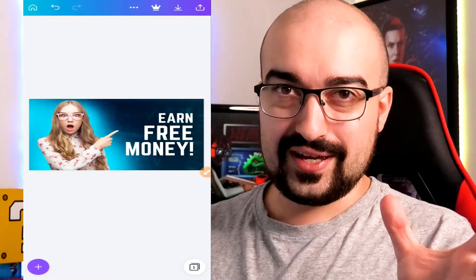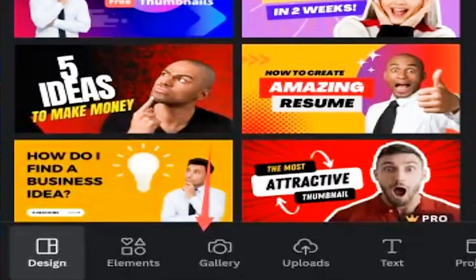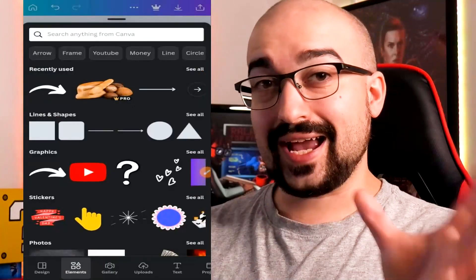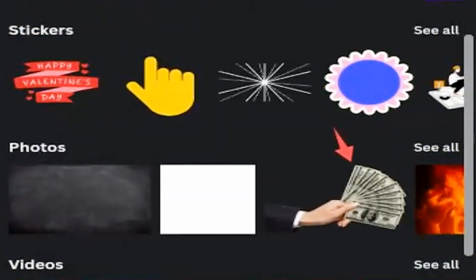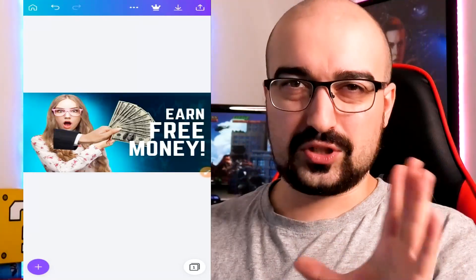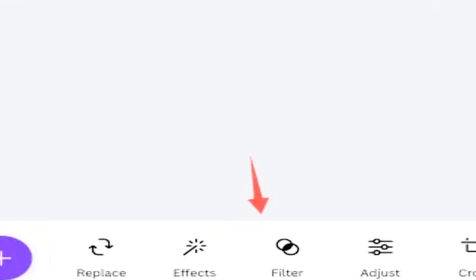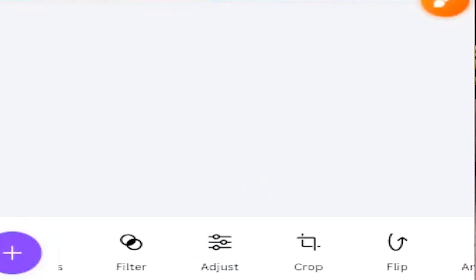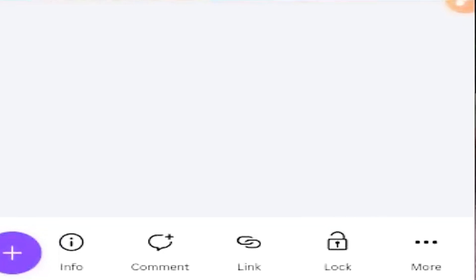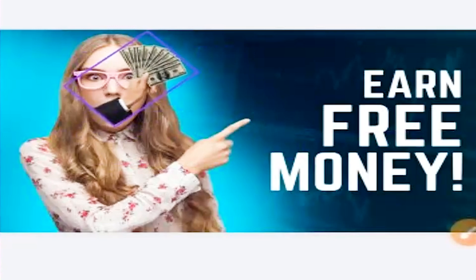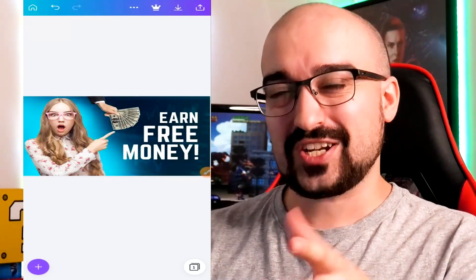We can even change this little stock chart — I just got rid of it. Tapping the plus symbol, we can either change templates or access elements, gallery, uploads, and text at the bottom of the screen. I'm going to tap on the elements tab, where you can see all the various graphics we can insert. I'm going to use this little hand with money. Now the hand has landed in the thumbnail — it looks a bit ridiculous, so I'll move, resize, and rotate it. At the bottom of the screen there are options for replace, effects, filter, adjust, crop, flip, animate, transparency, position, and nudge. We can even lock it in place or link it to another picture.